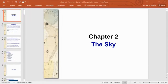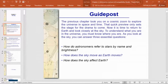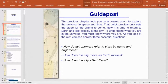Today we're going to start chapter number two, titled 'The Sky.' As we did in chapter one, we always start with a guide post. The guide post reads: the previous chapter took you on a cosmic zoom to explore the universe in space and time. That quick preview only sets the stage for the drama to come — now it's time to return to earth and look closely at the sky.